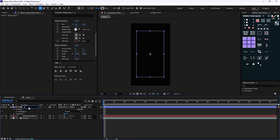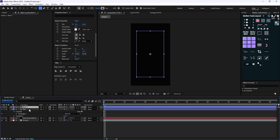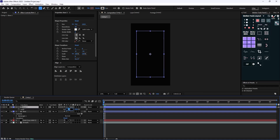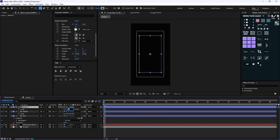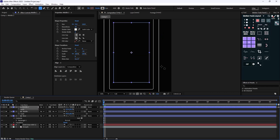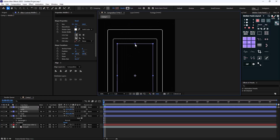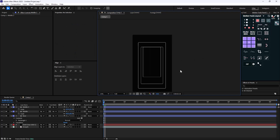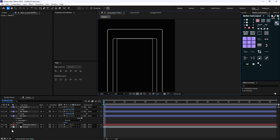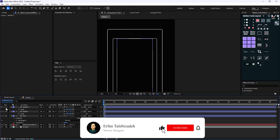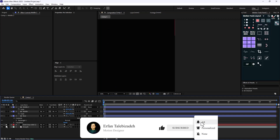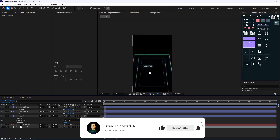I'm going to call this layer 'base' and duplicate it. I'll press S to reveal scale and set this duplicate's scale to 80 — this will be the middle one. Then I'll duplicate again and set it to 65 — this will be the last one. I'll attach it to the design. This is similar to what we have in the Houston reel.